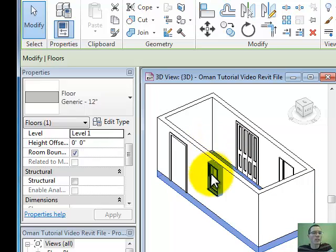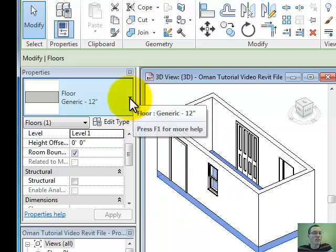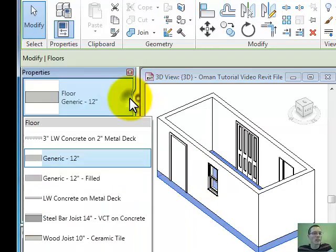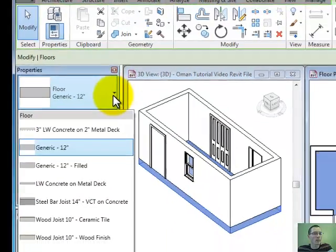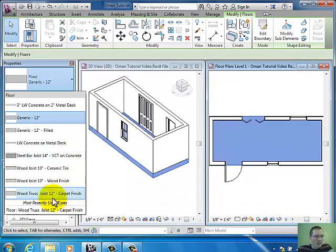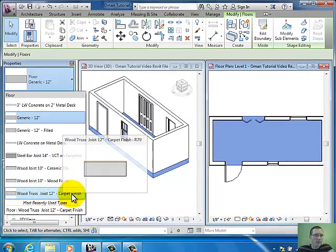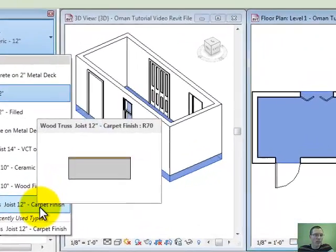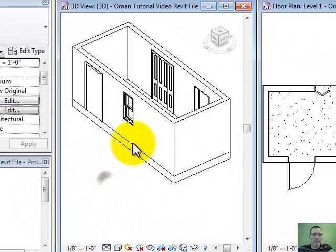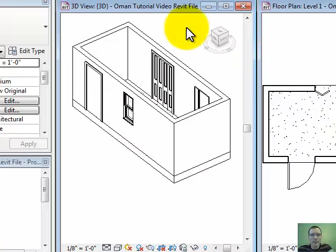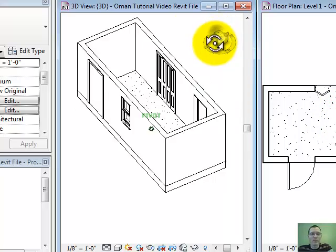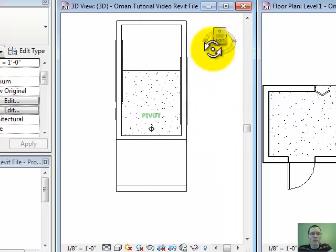If you'd like to change the floor's properties, just like before click over here in the properties browser. Let's make this one a 12-inch joist with carpet on the inside — click that and it changes. You'll see down here there's some carpet in there. Later we'll get into rendering so it looks more realistic, but for now just know that we've got a floor with some carpet on it.